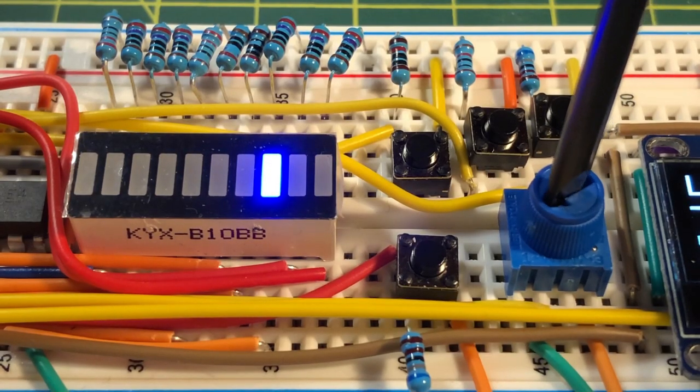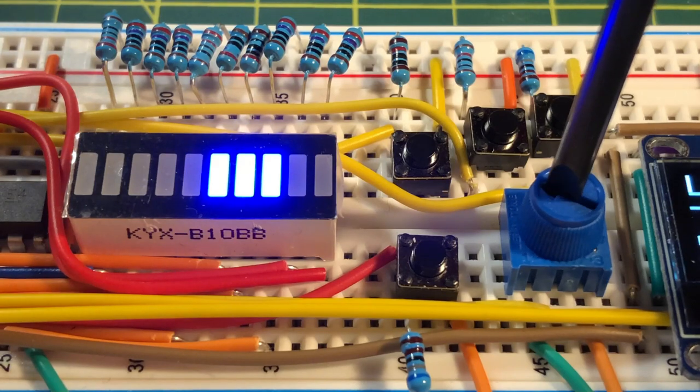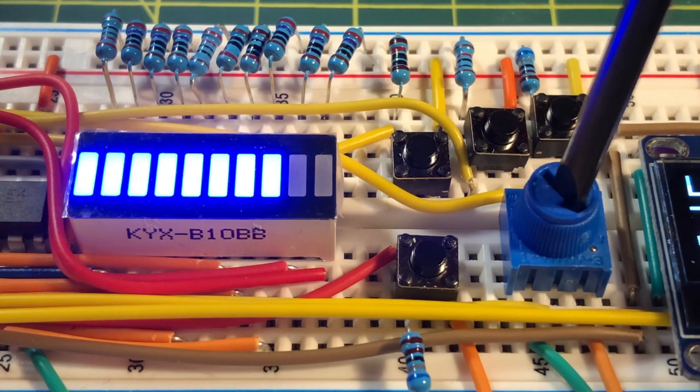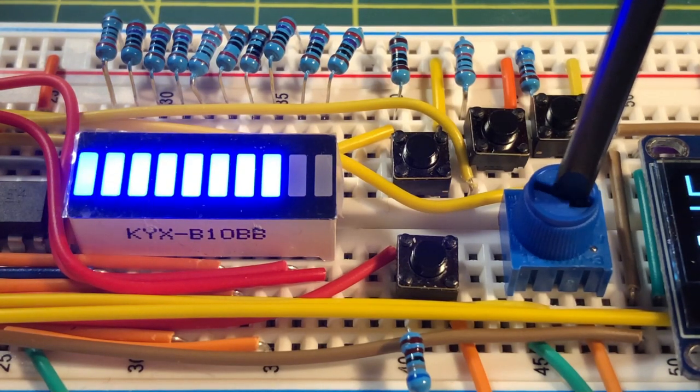The potentiometer is used to control the level of the bar graph, as you can see here.